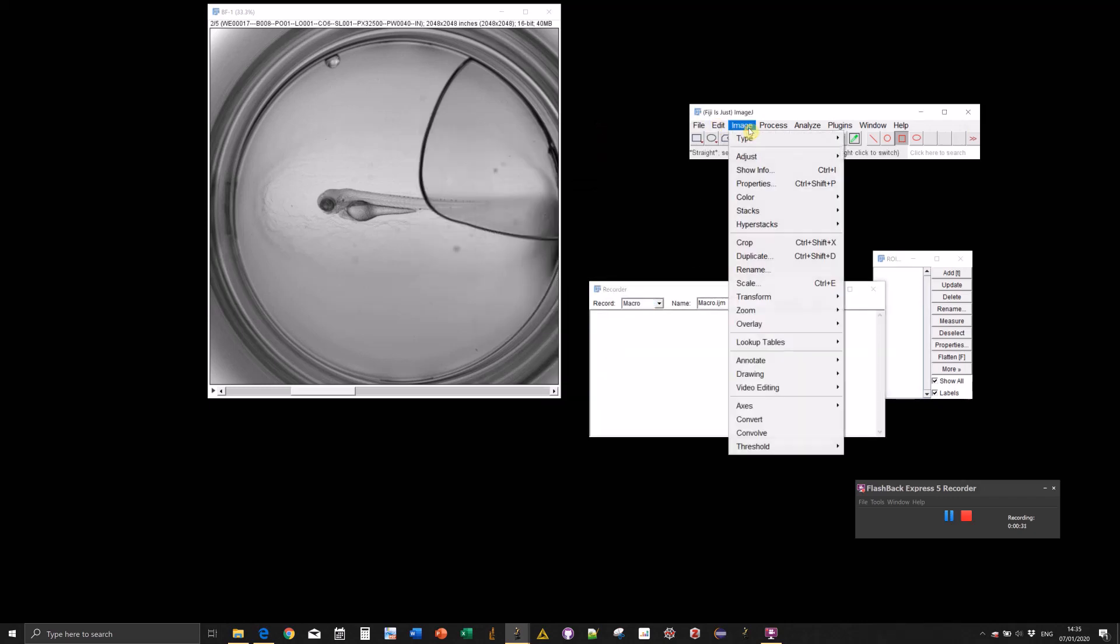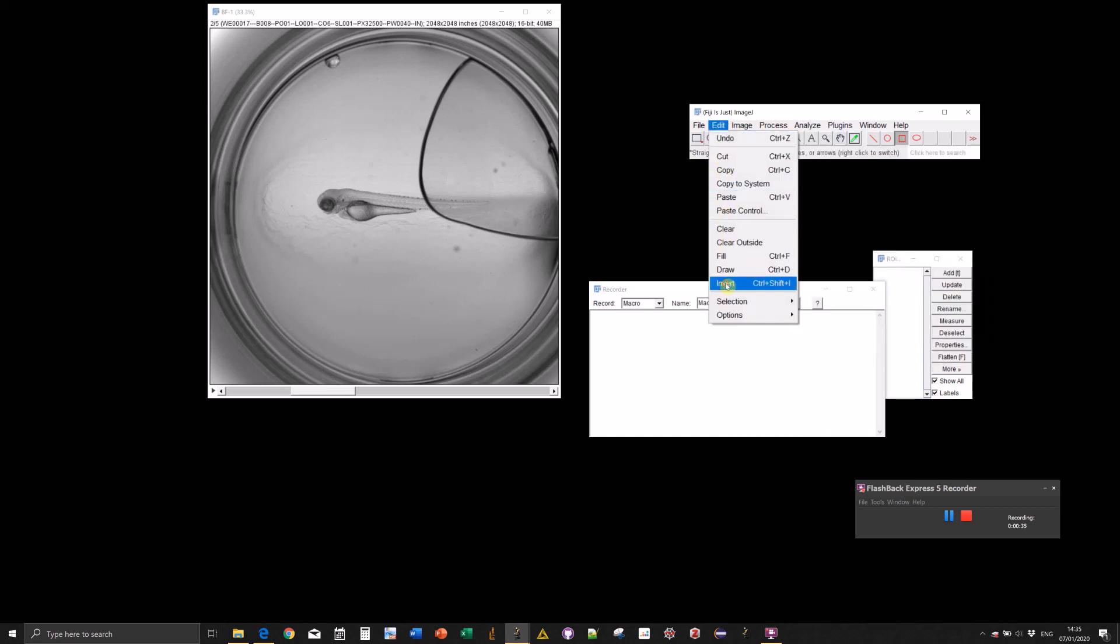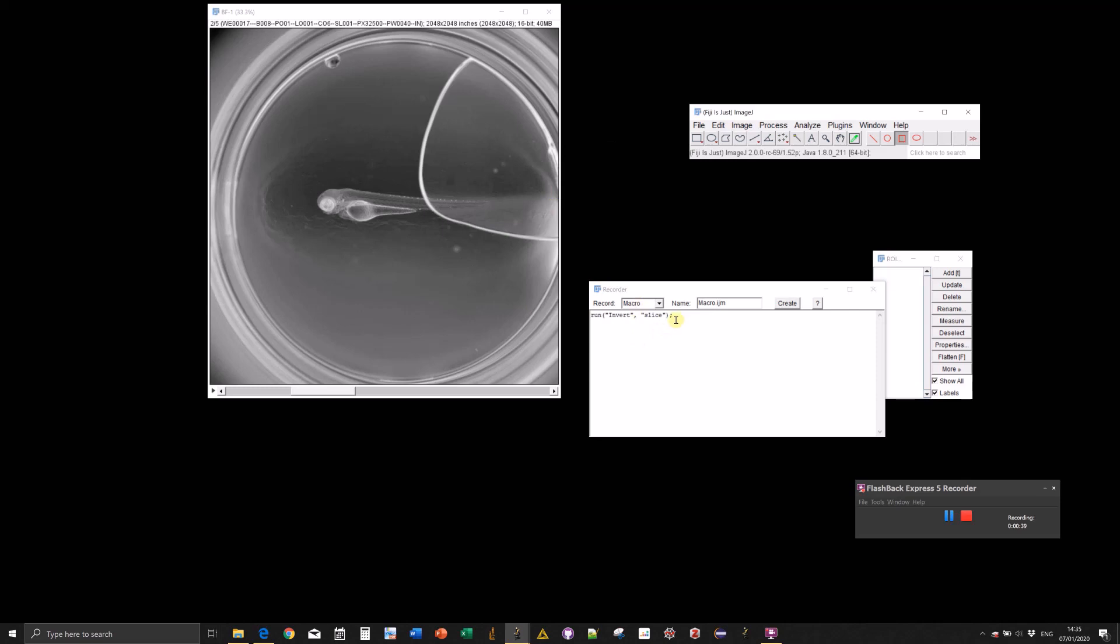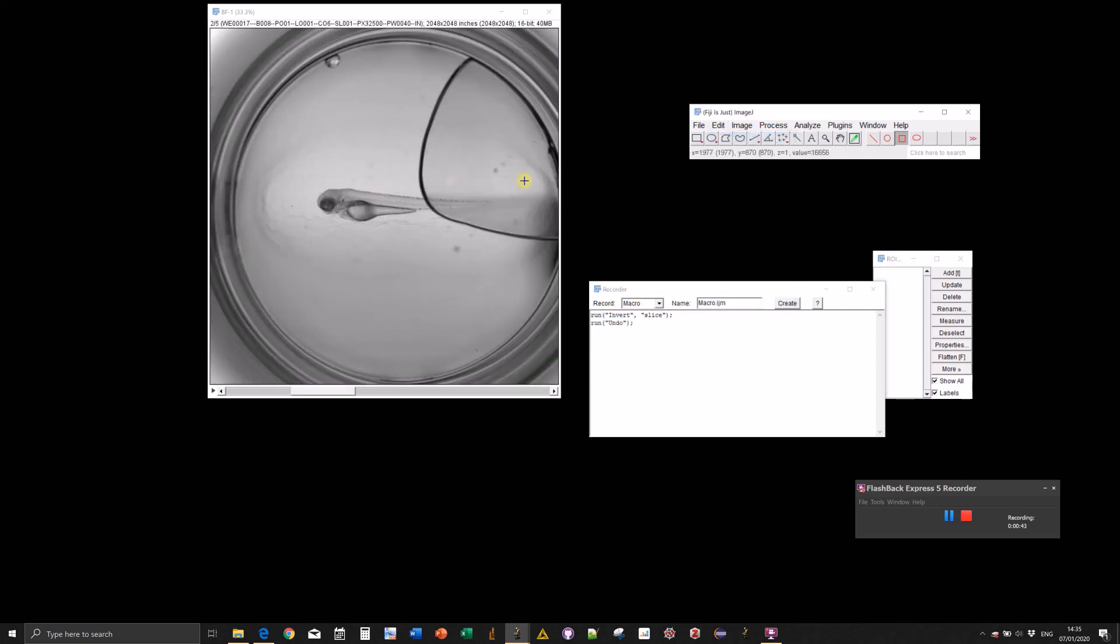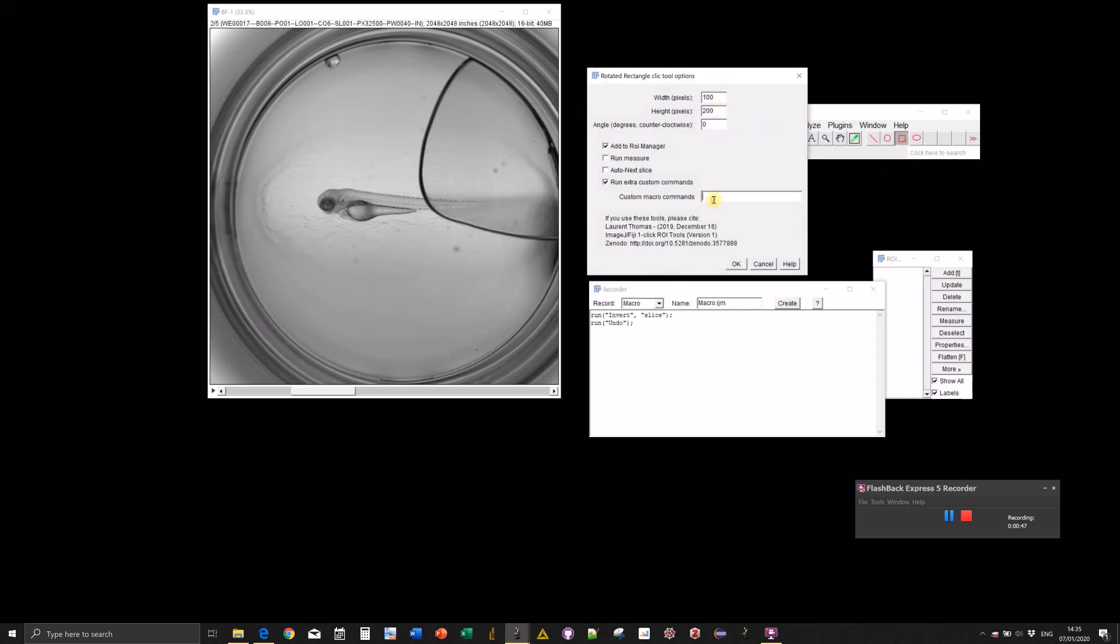Let's say we want to invert our image. We just run the command once to have the recorded function. We want to invert a given slice, so that's the command we need. Then we revert the image to the initial state.